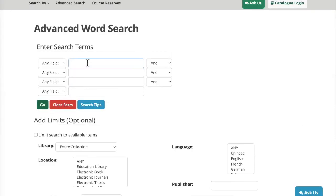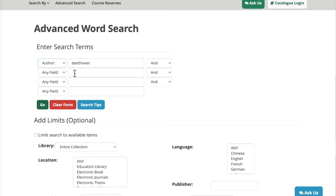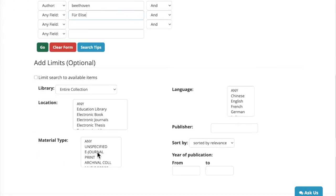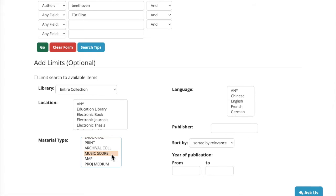For scores, you're going to want to enter the name of the composer as an author, and on the next line enter some keywords about the title of the piece. I am going to search for the title Für Elise. The last thing I want to do is limit by material type, so I'm going to scroll down until I see the musical score option. This is important because if you don't limit to musical scores, your search results will fill up with sound recordings. We have a lot more sound recordings in the library than scores, so scores will easily get lost in your results if you don't limit the format.